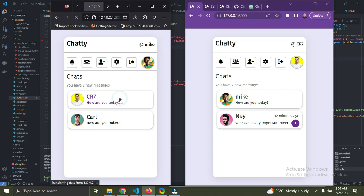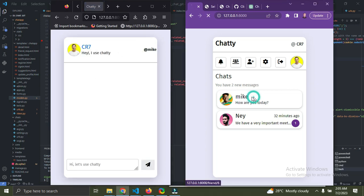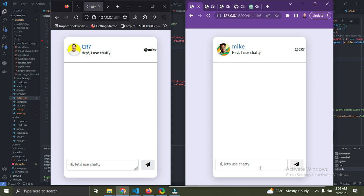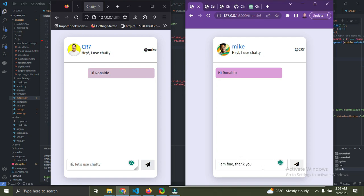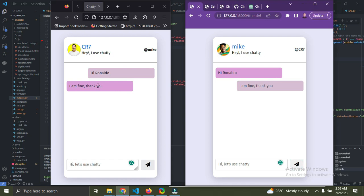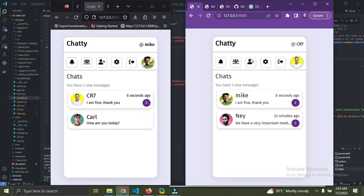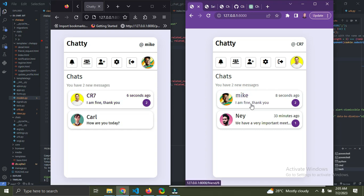Now Mike and C07 can chat. Mike sends a message and C07 replies 'I'm fine, thank you.' Once sent, it appears without needing to reload the page. This is built with Django and a little JavaScript. The last conversation between C07 and Mike shows 'I am fine, thank you' on both sides.